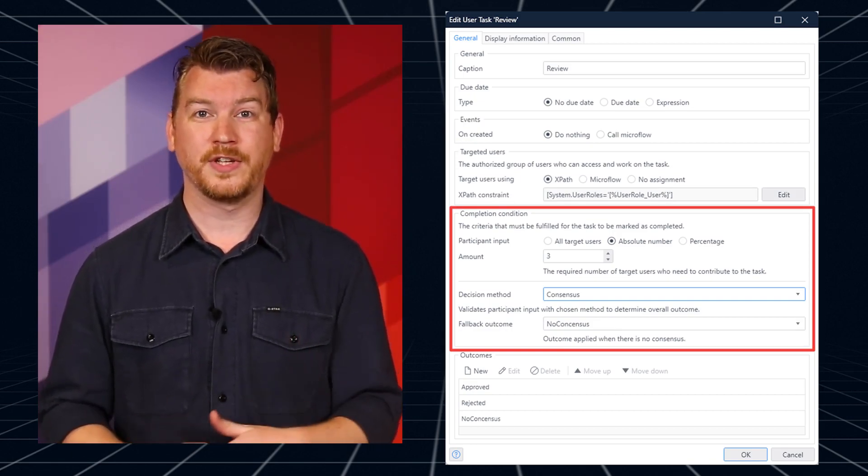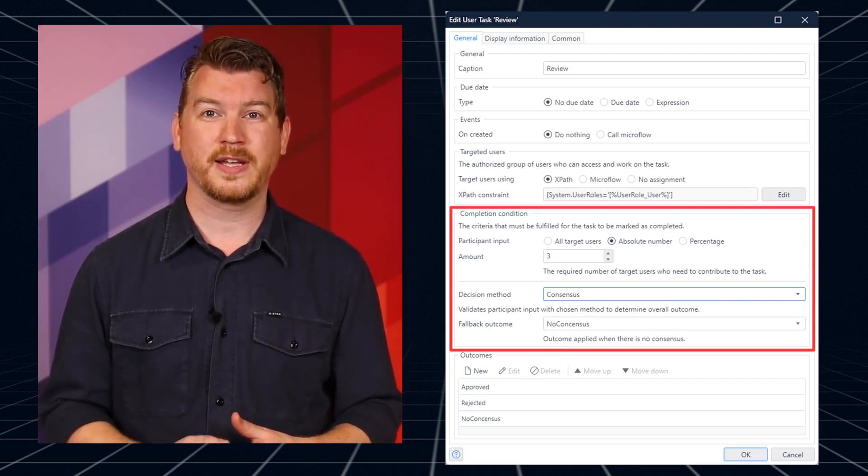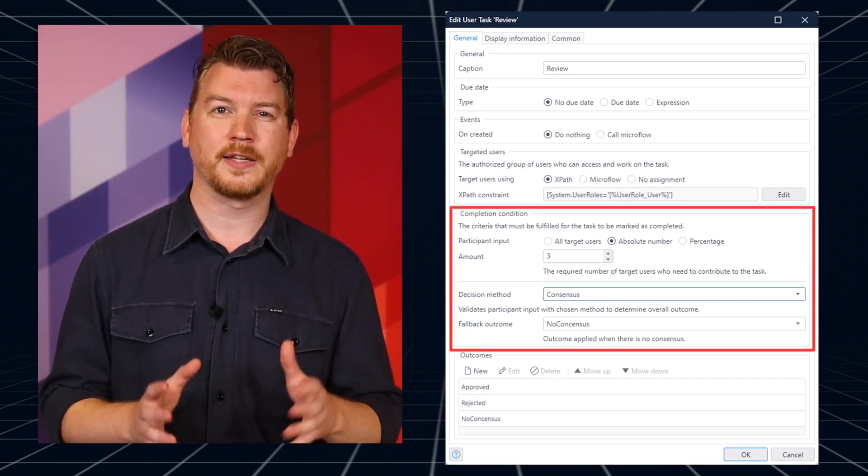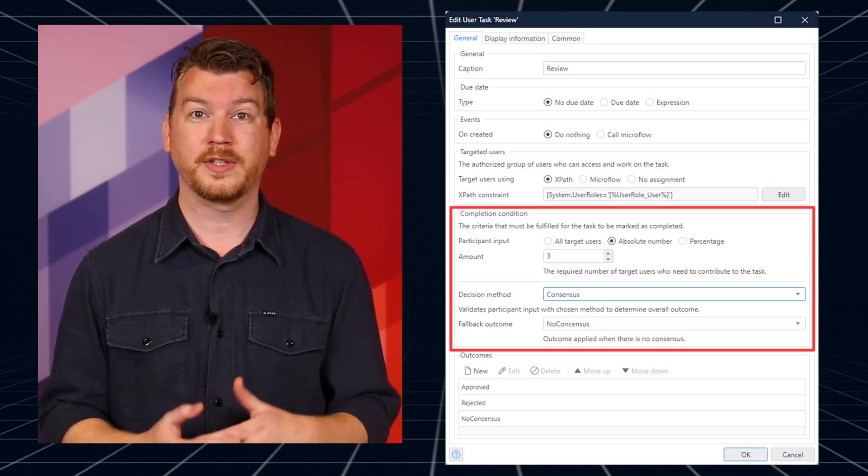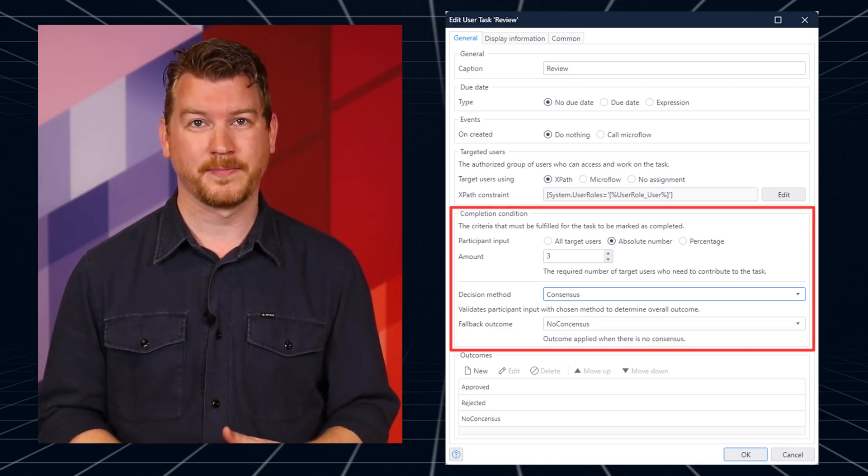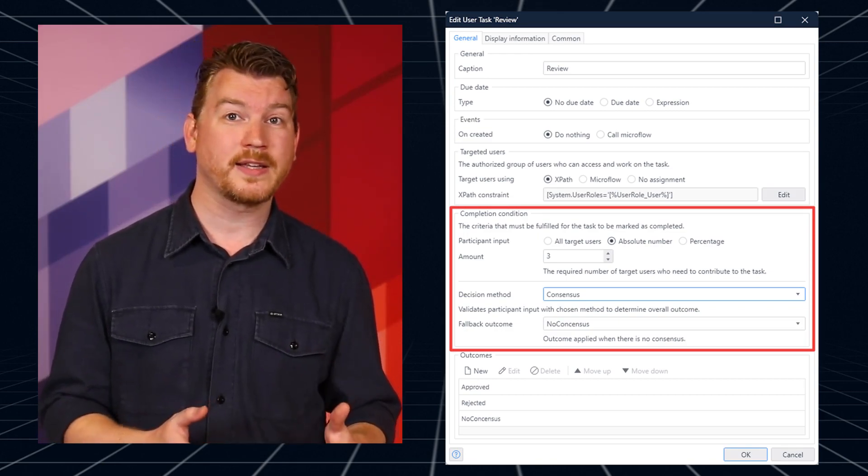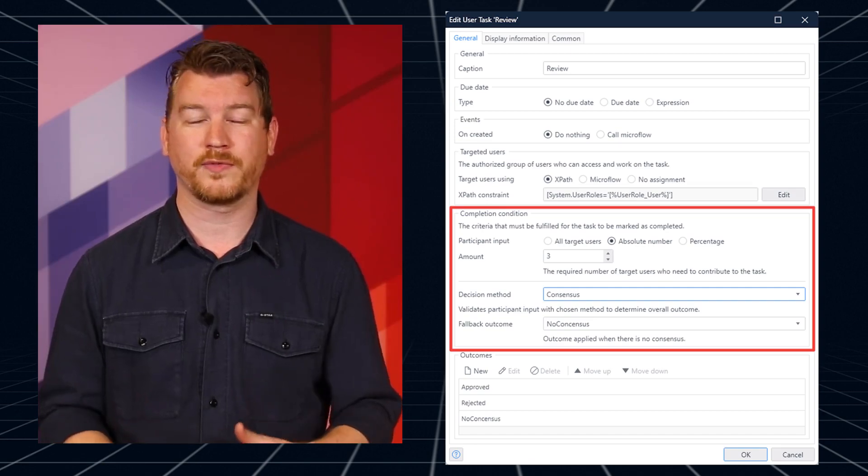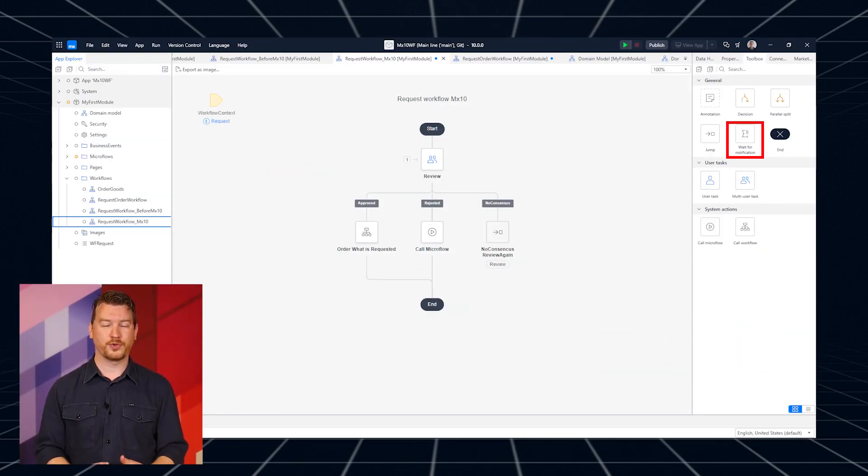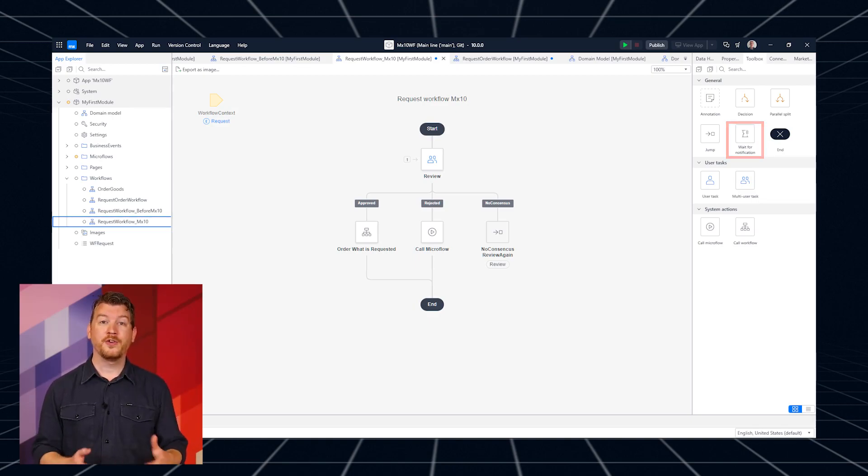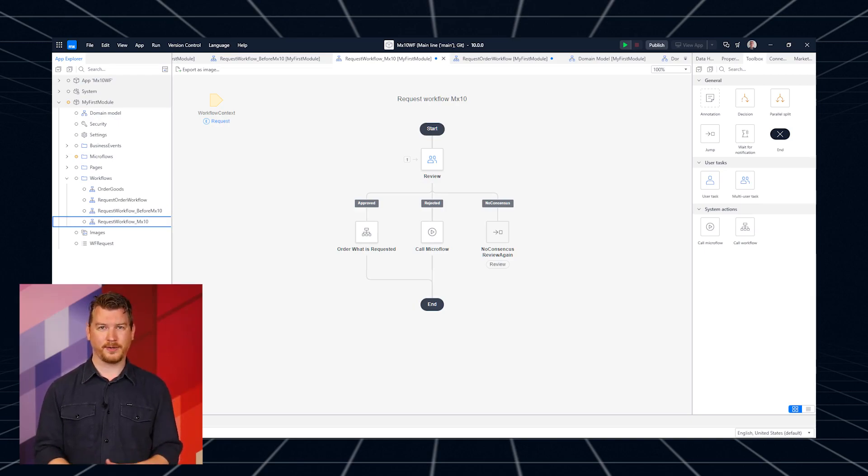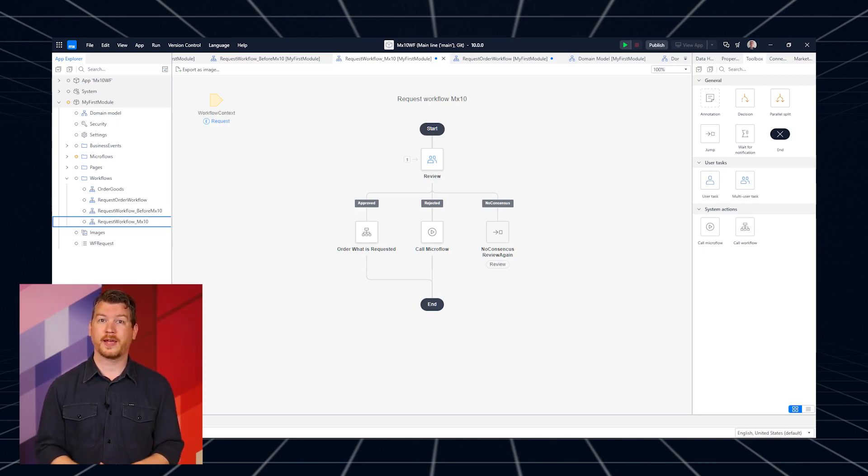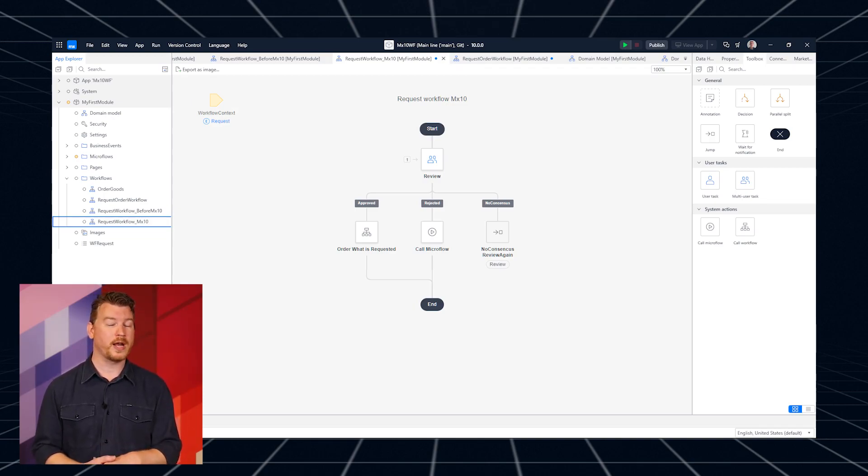The second feature is the wait for notification feature, and it's kind of like a user task. It puts the workflow on hold until a specific event takes place, like business events, APIs, or other workflows. You can find the wait for notification activity in the workflow toolbox. When it's time to get the workflow moving again, a new microflow activity called notify workflow sends the signal. This notify workflow feature also gives you a heads up by returning a boolean to let you know if the workflow was really waiting for this event.